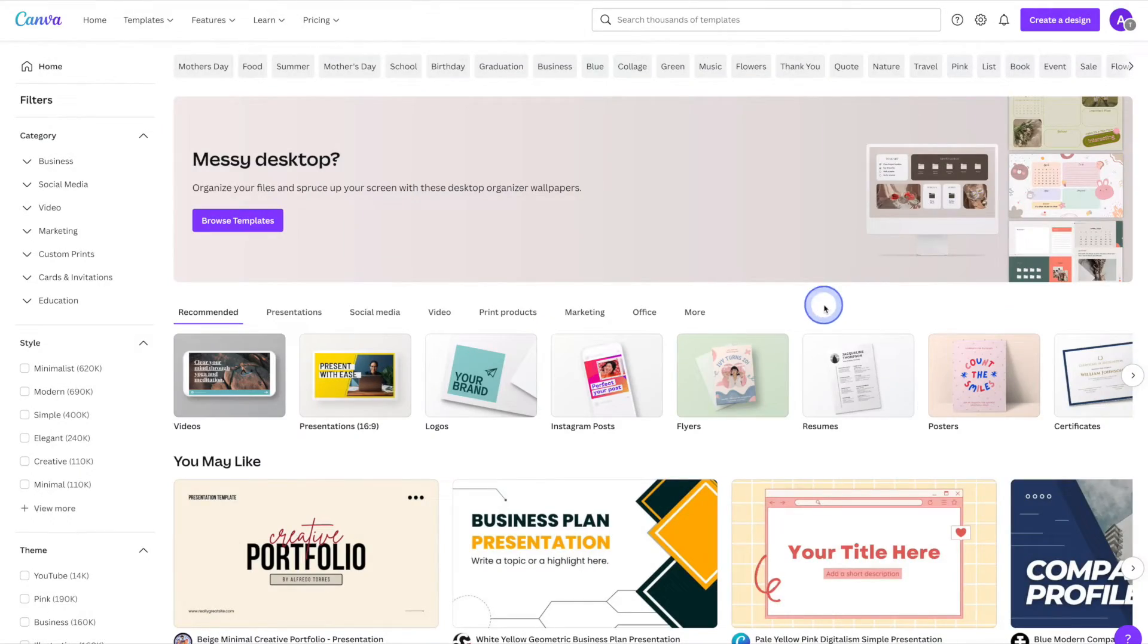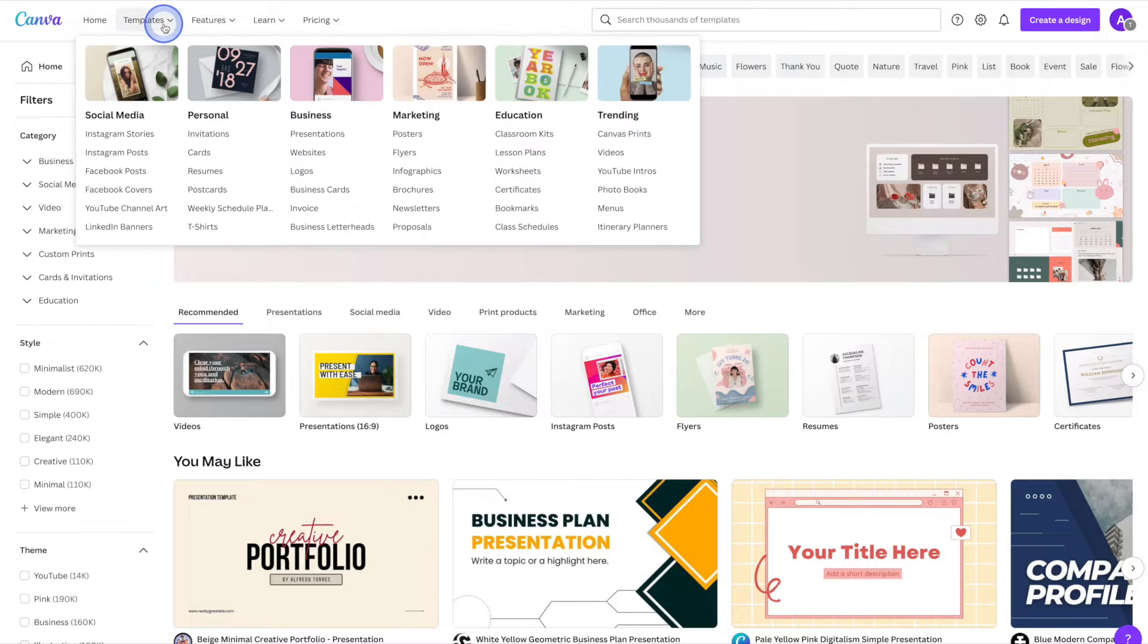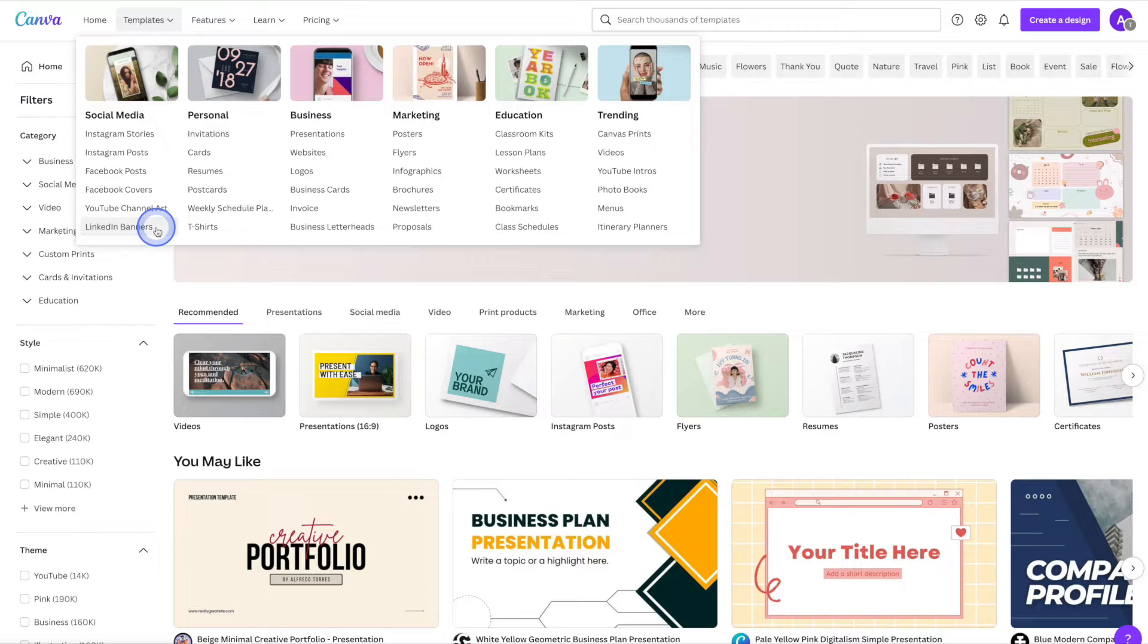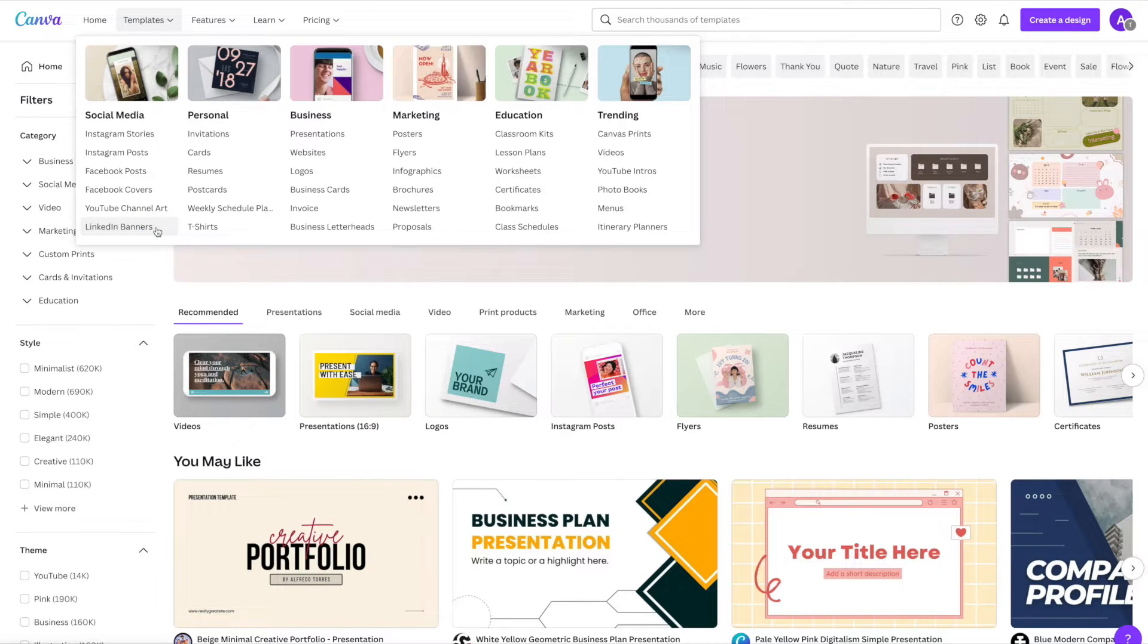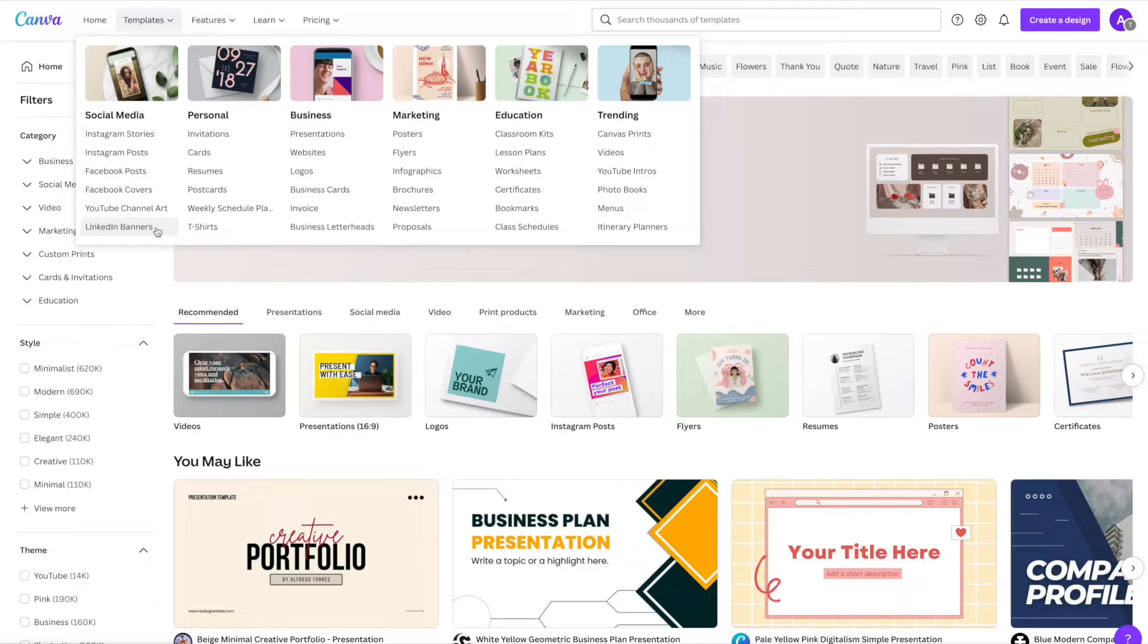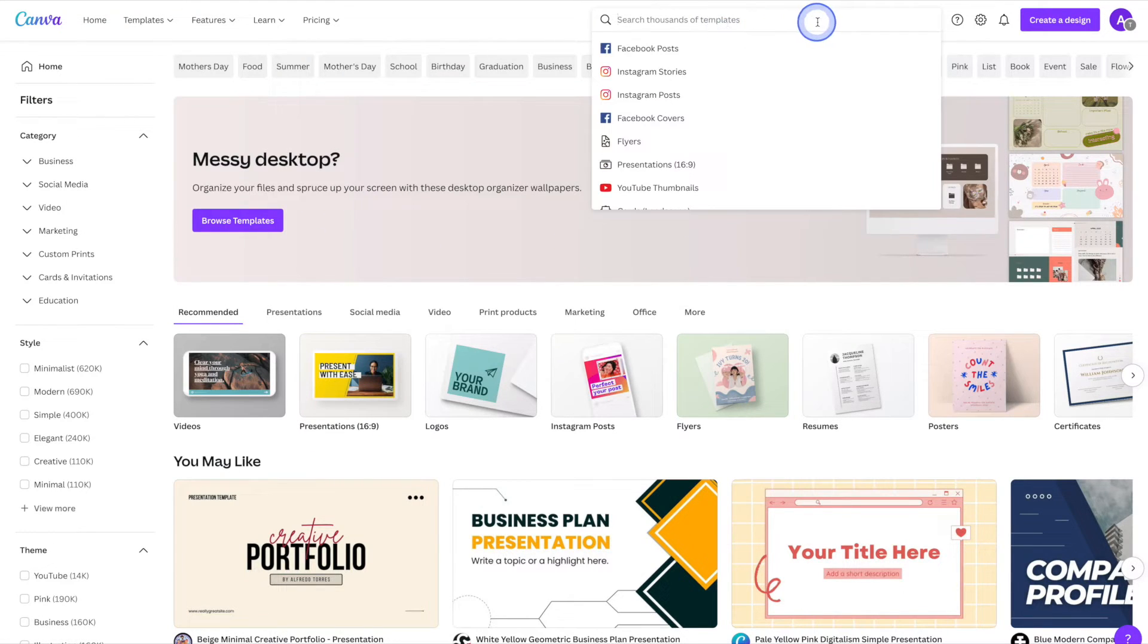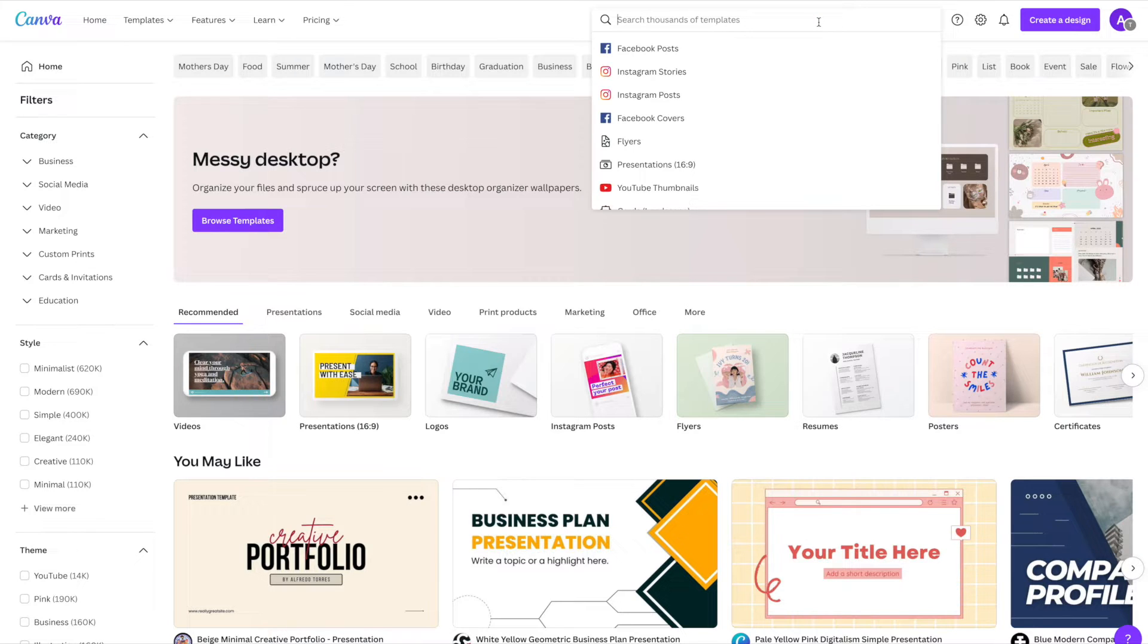Once you're logged into Canva, we can head on up to templates in the top menu and then head on down to LinkedIn banners. Now if you don't see LinkedIn banners here in the menu, that's totally fine. This menu does change depending on what's popular at the time. If that's the case, we can head on up to the search bar and just search for it there.